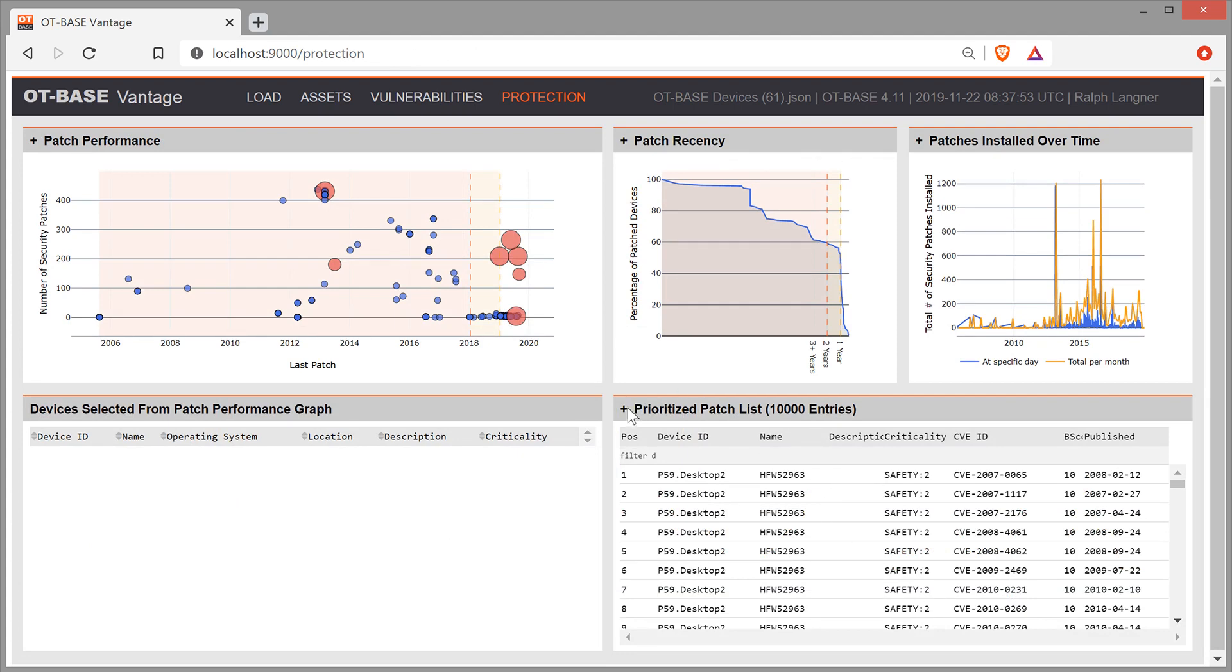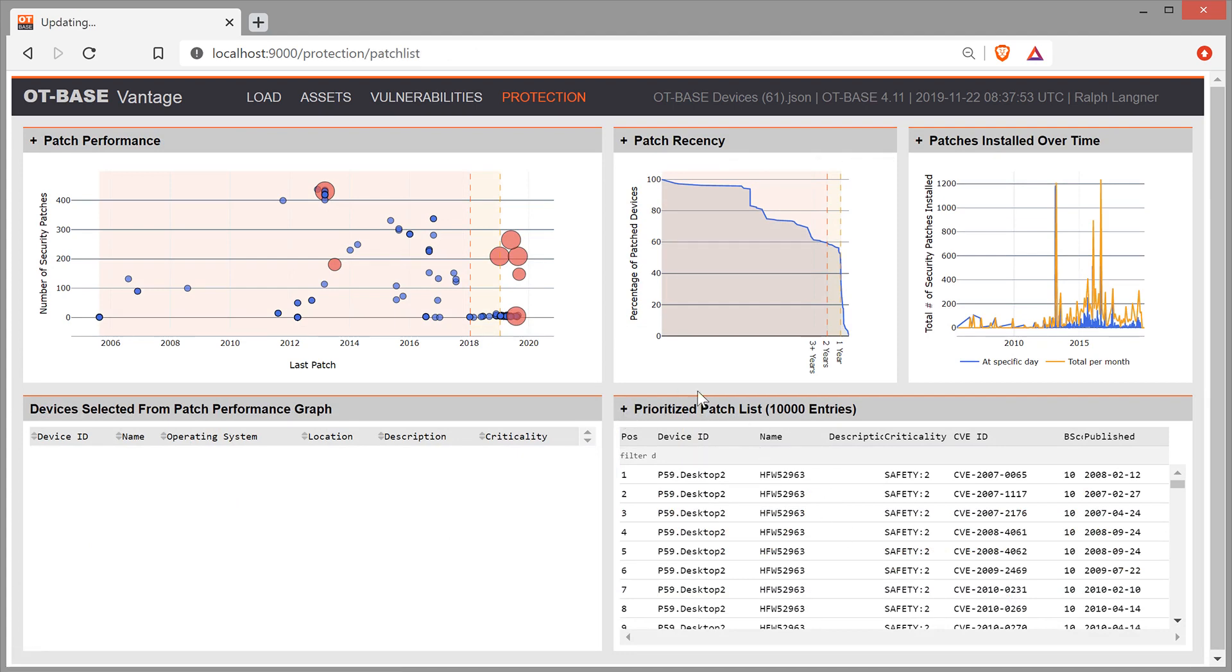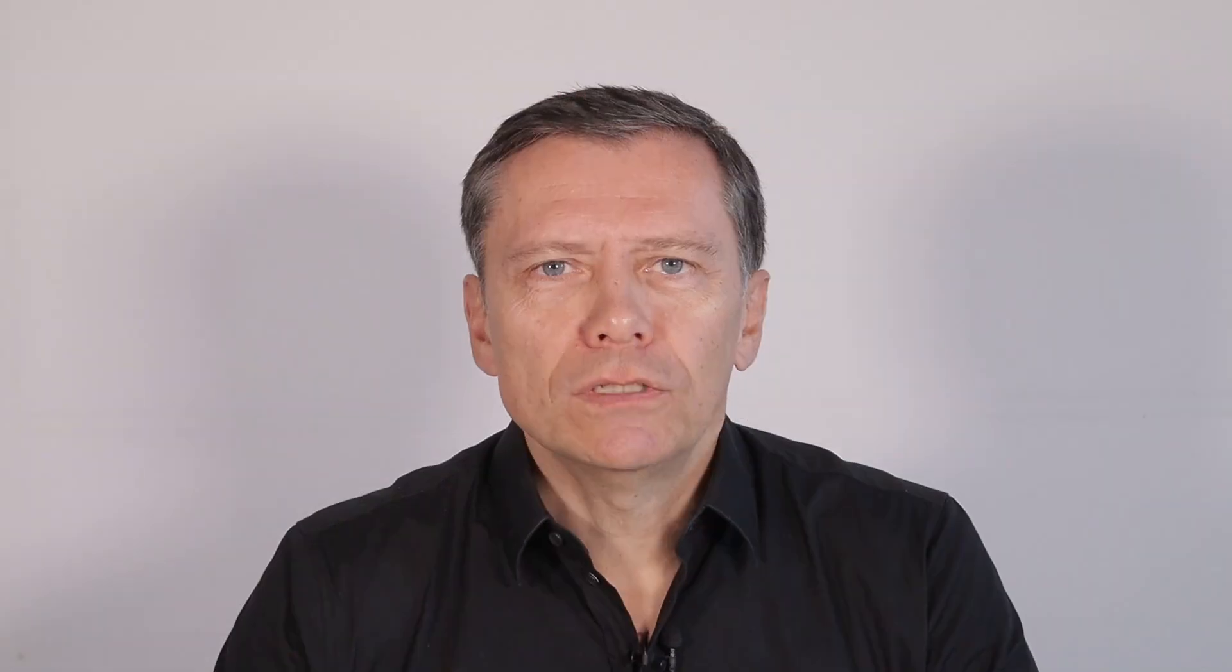you have a prioritized patch list that gives you suggestions on what to patch first. OT vulnerability management is hard. And without an asset management system, it's practically impossible to go beyond security theater. The OT-BASE asset management system will help you identify your most critical cyber risk and also furnish efficient strategies for risk mitigation. For more information on OT-BASE, please check out the other videos on our channel and go to the product landing page at langner.com/OT-BASE.